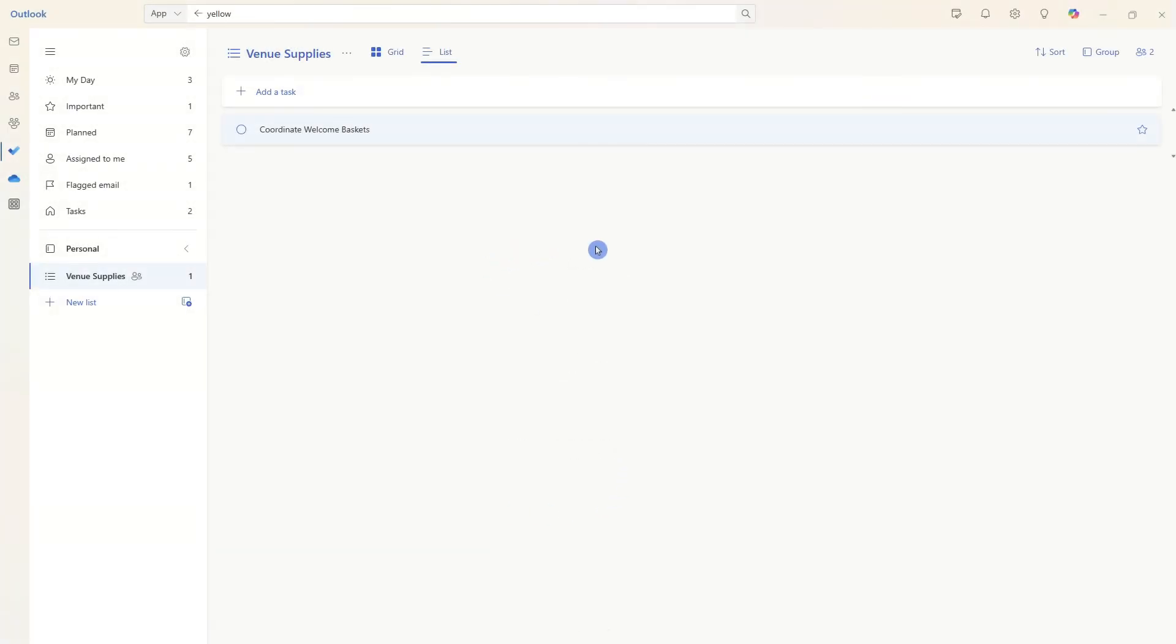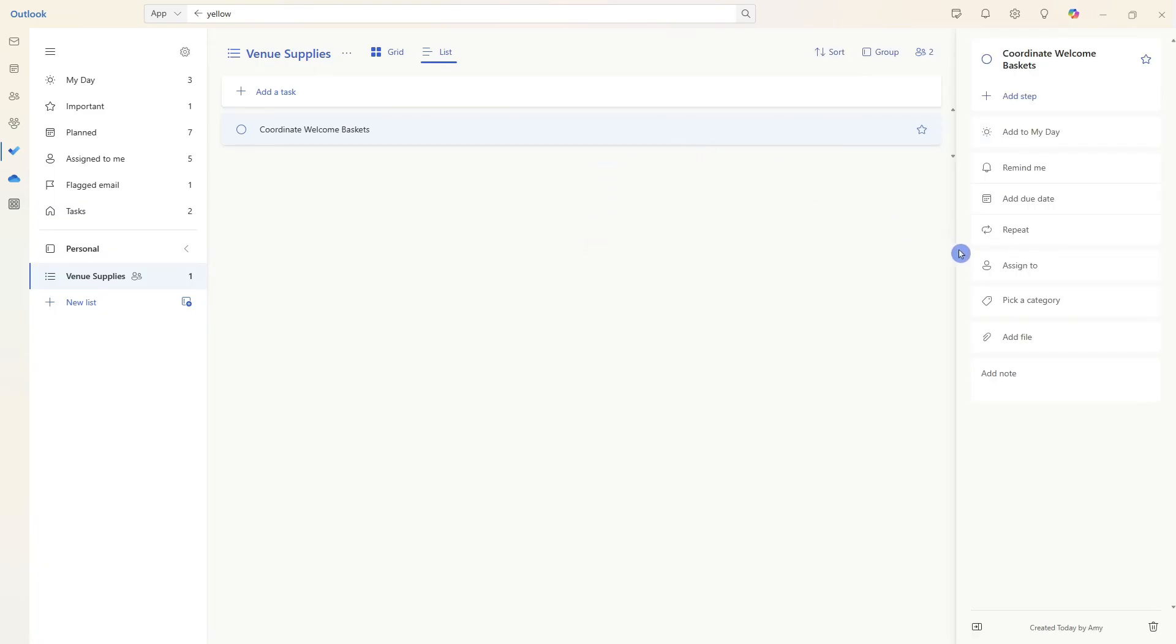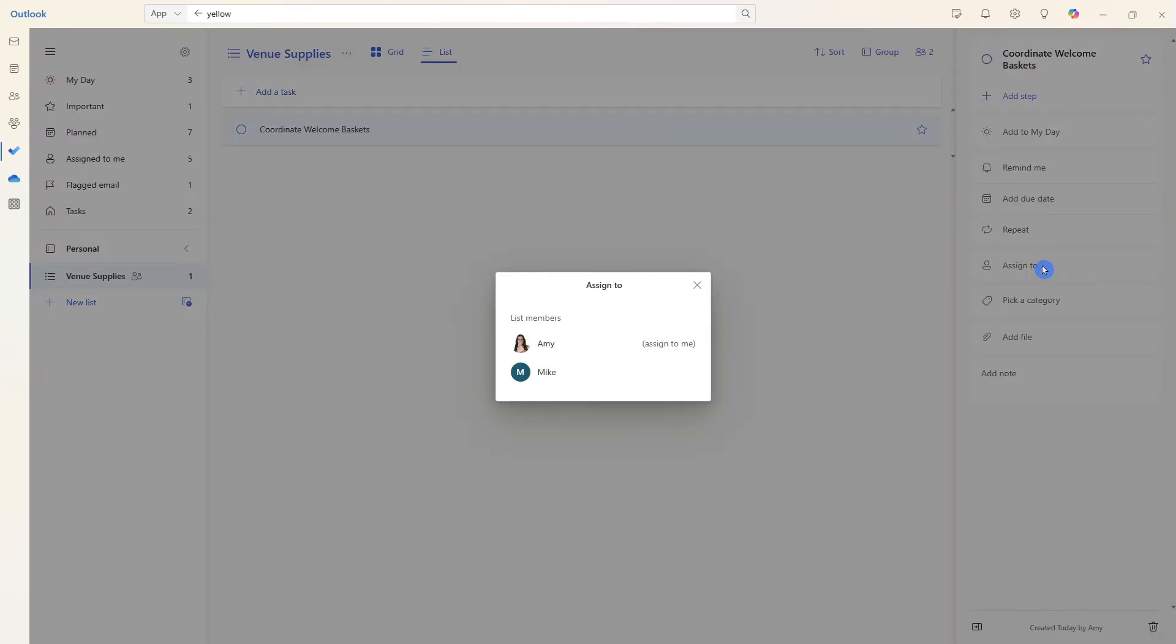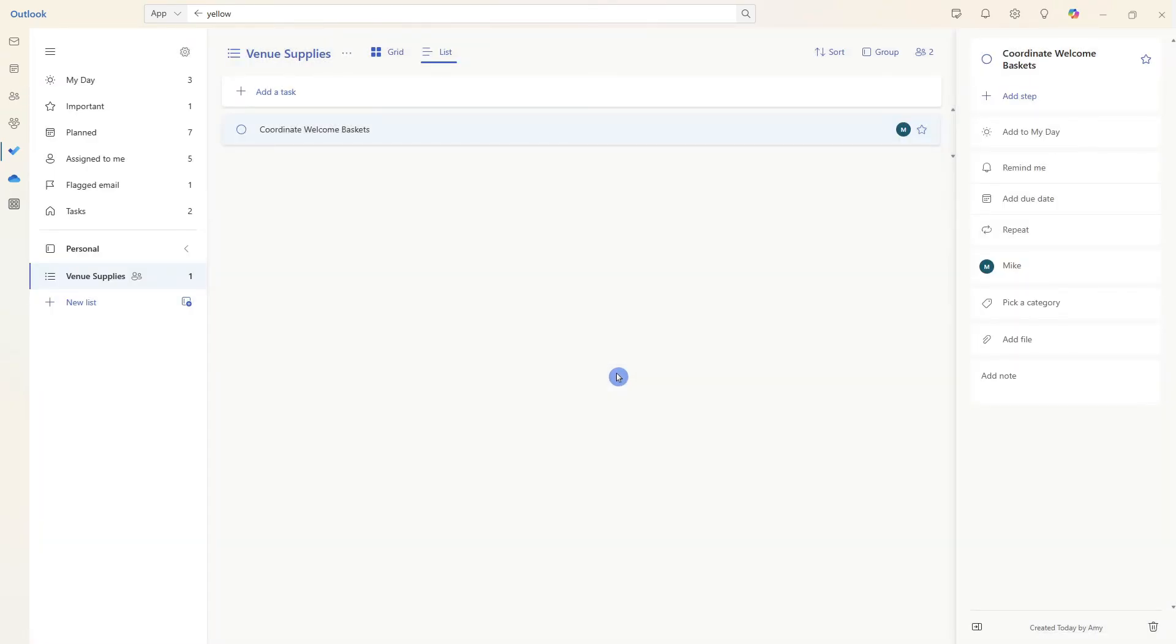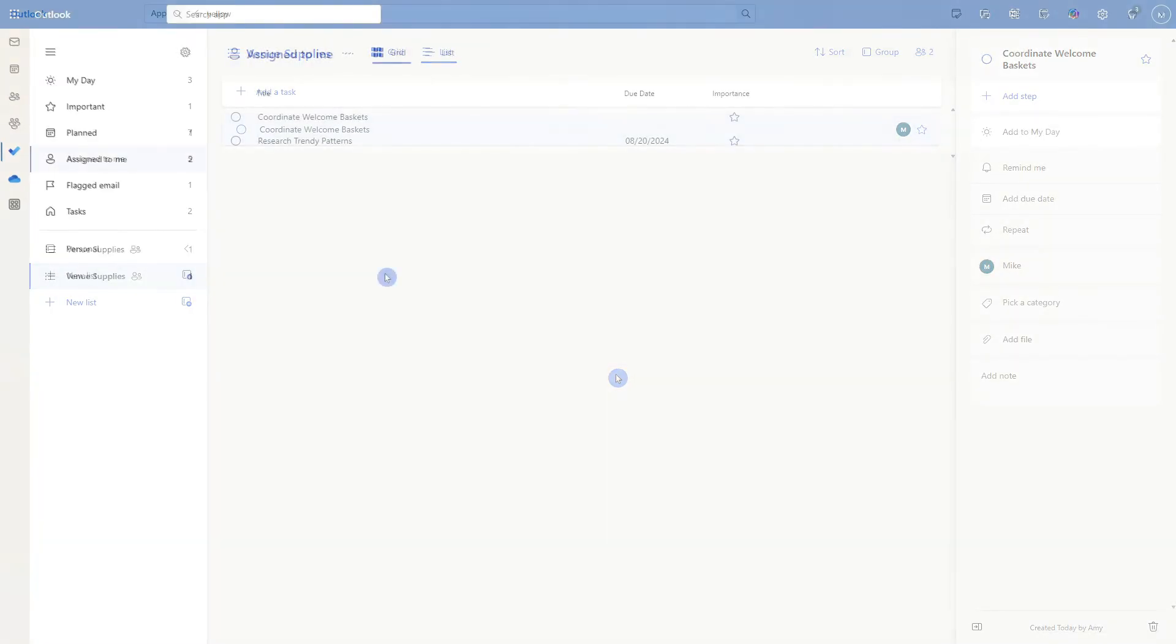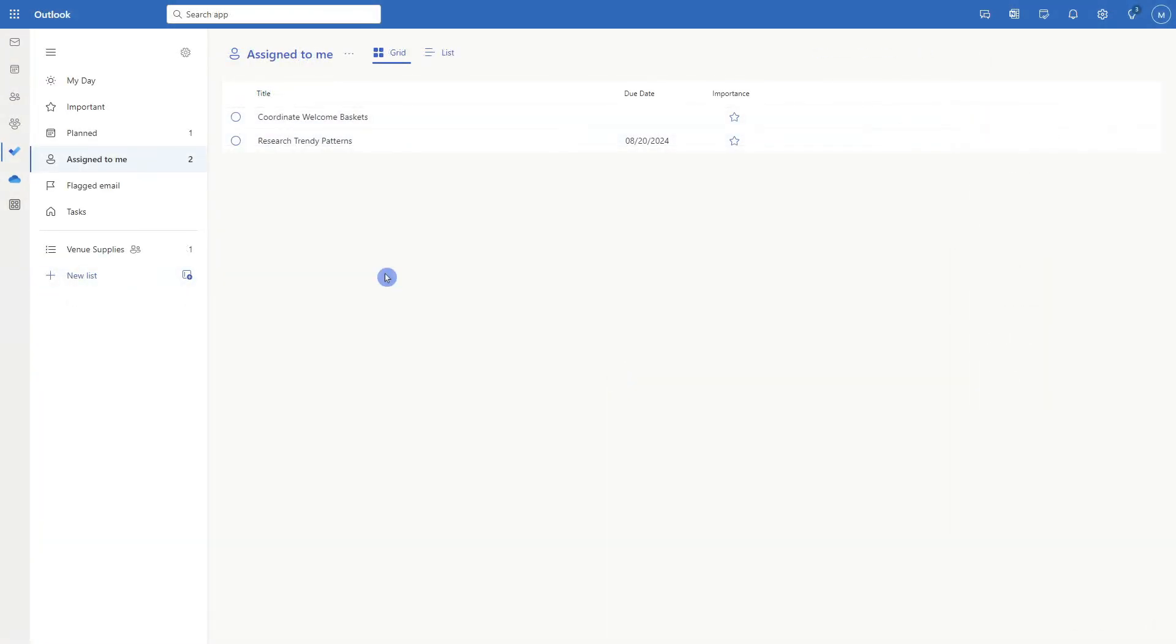And once people have joined your list, you can then expand the task items. And under the assigned to, you can assign different people to different tasks. Here we are in Mike's to do and under assigned to me, we will see that coordinate welcome baskets appearing there.